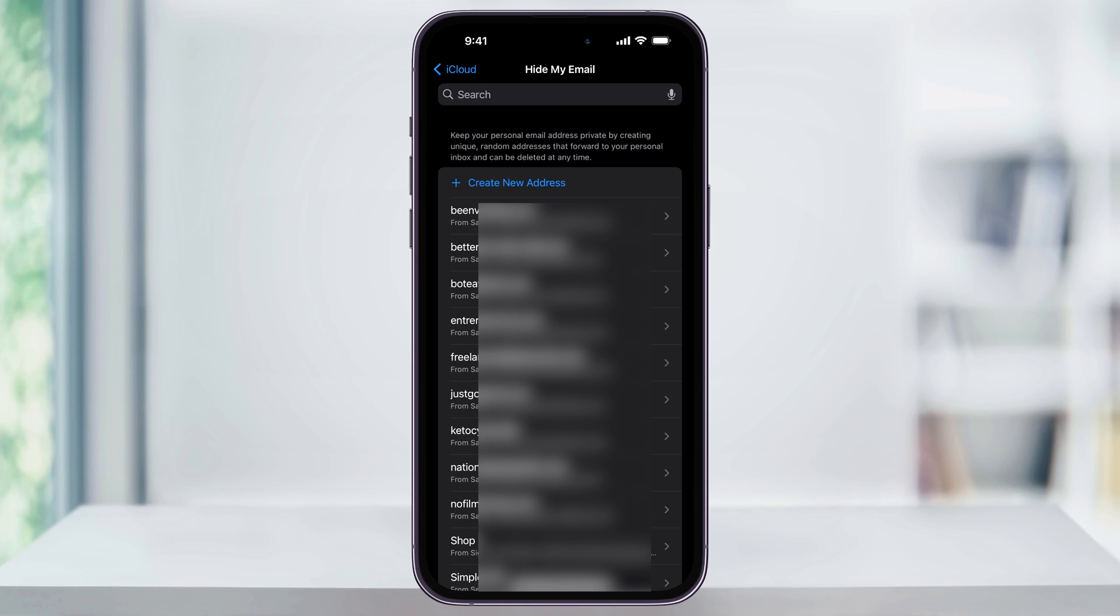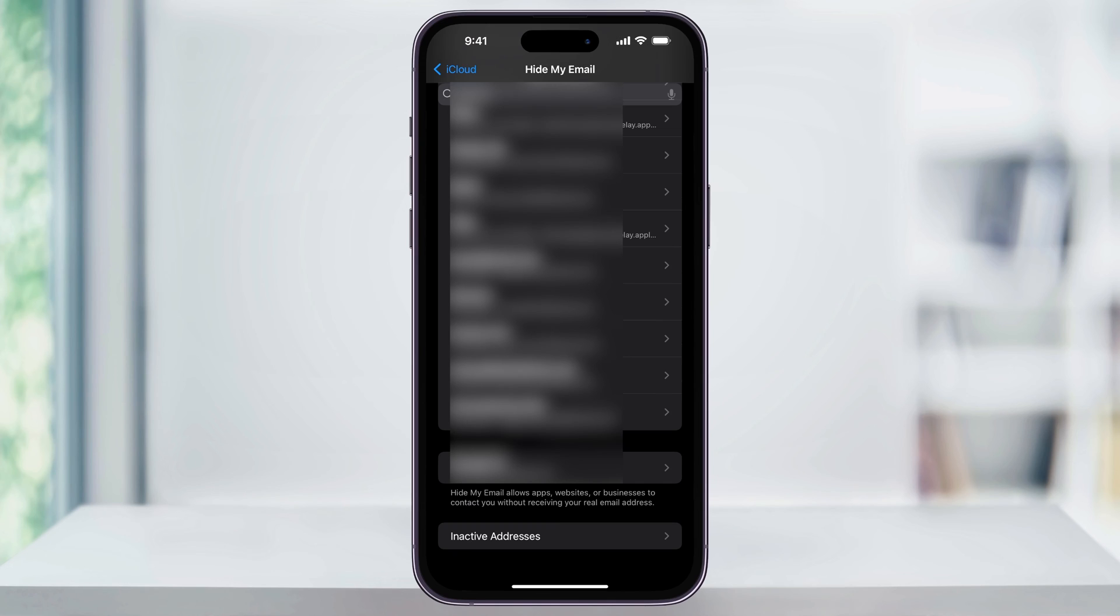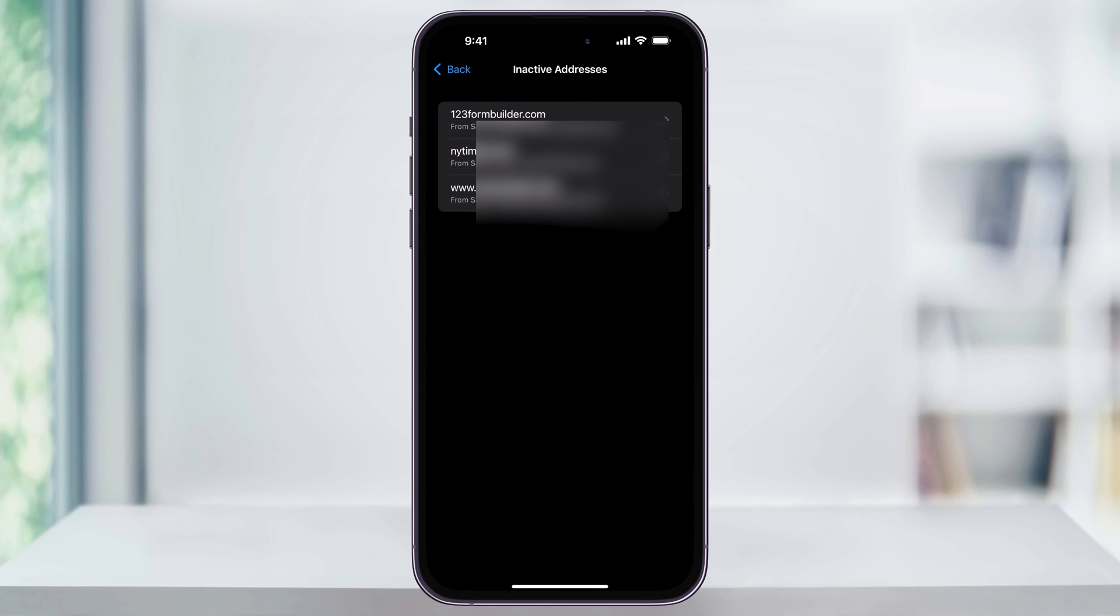To do that, scroll all the way down. And then at the bottom, you'll see Inactive Addresses. Choose this. And now inside of here, you'll see at the top, the email that I just deactivated. Choose this again.